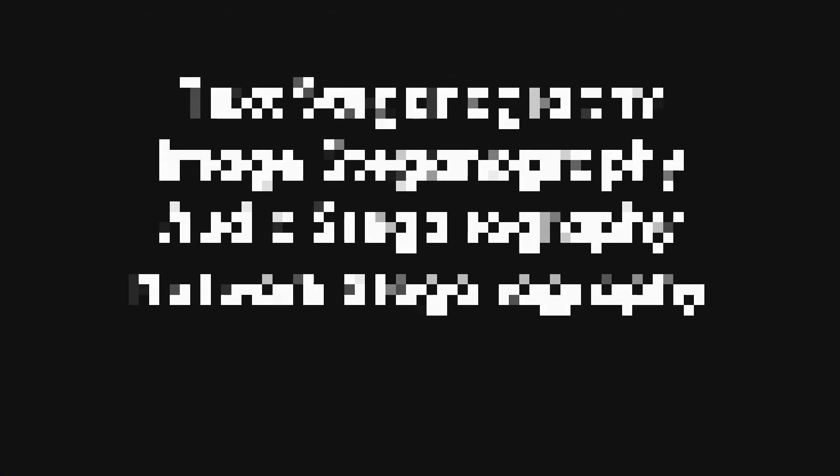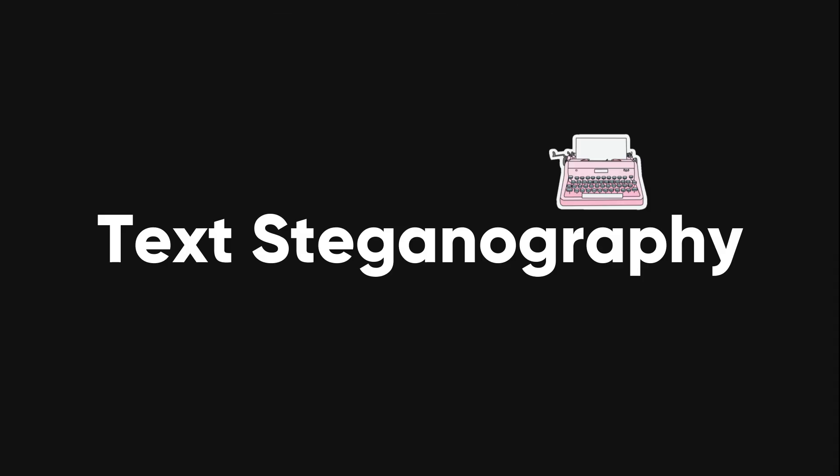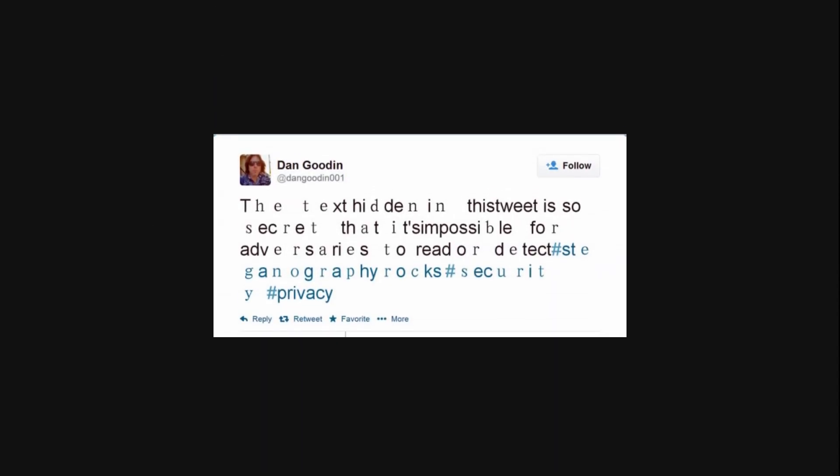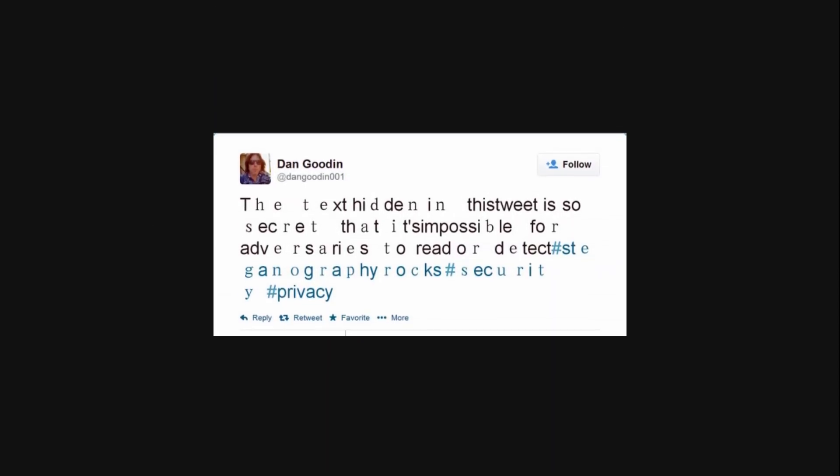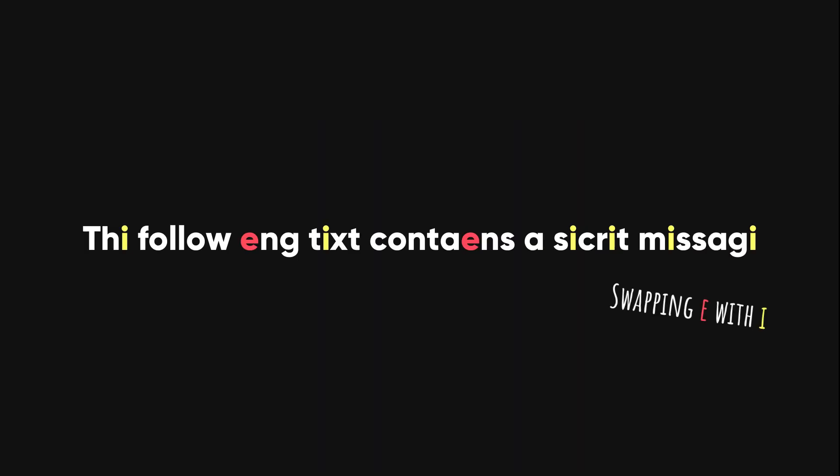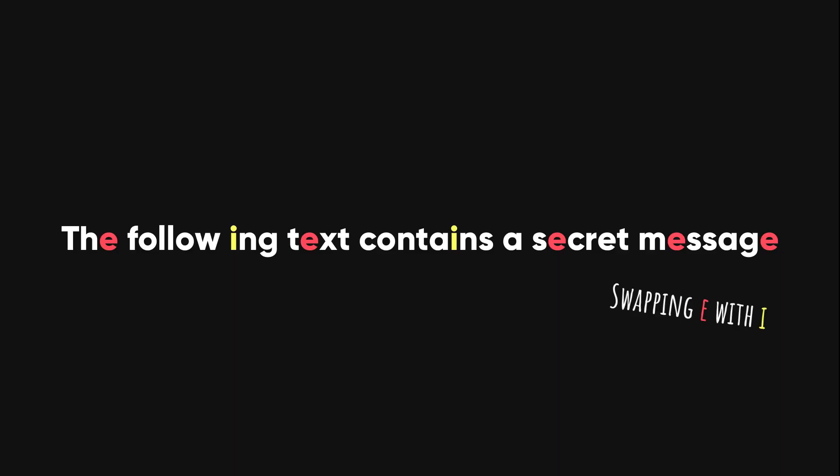There are different ways to use steganography. Here, we'll talk about five types. Text Steganography. This type hides a message inside a piece of text. One way to do this is by swapping letters around. After swapping letters, the hidden message becomes clear after swapping the letters back. It's a simple example, but steganography can be much more complex and creative.